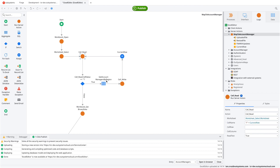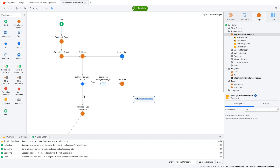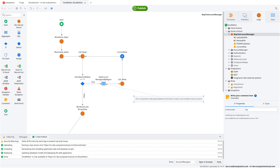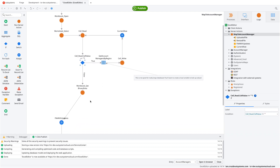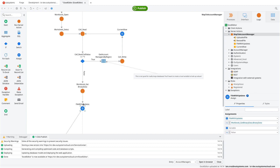One thing worth noting: this approach queries the database every single time we read a row, which is not ideal for large data sets. For better performance, you'd want to load records into a local variable first and then do an in-memory lookup. But for this quick demo with a small data set, it's fine. The topic here is Excel file editing, not database best practices.